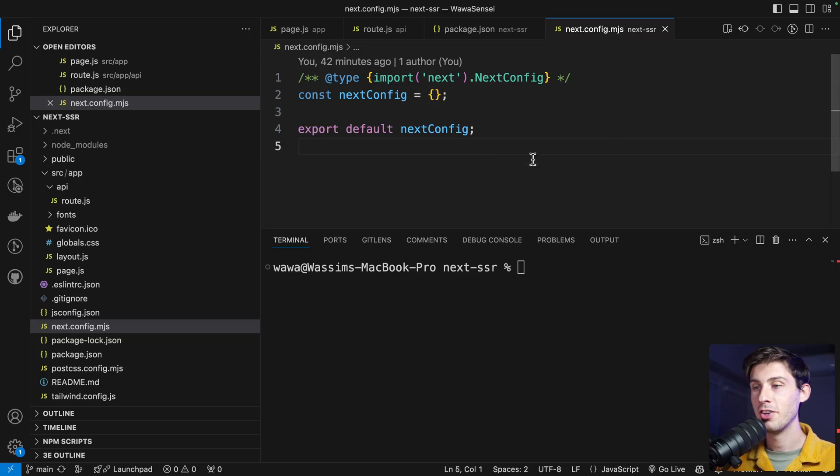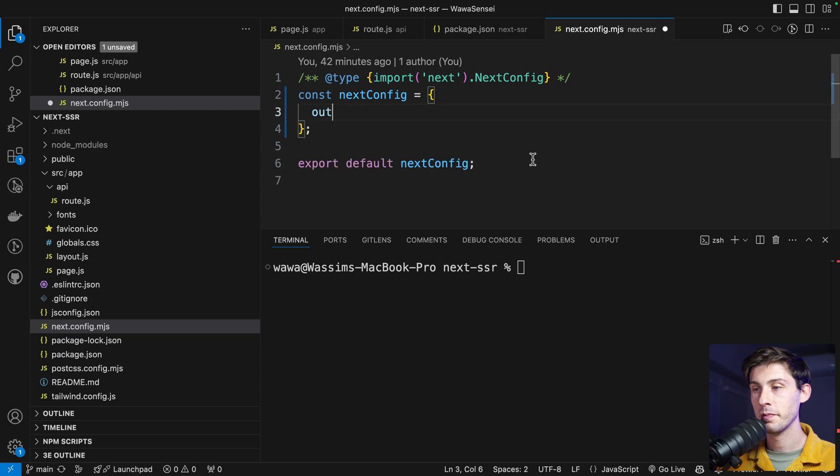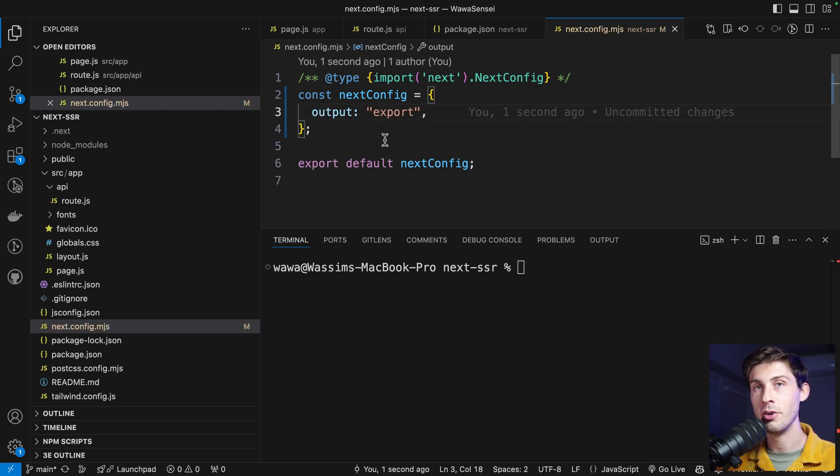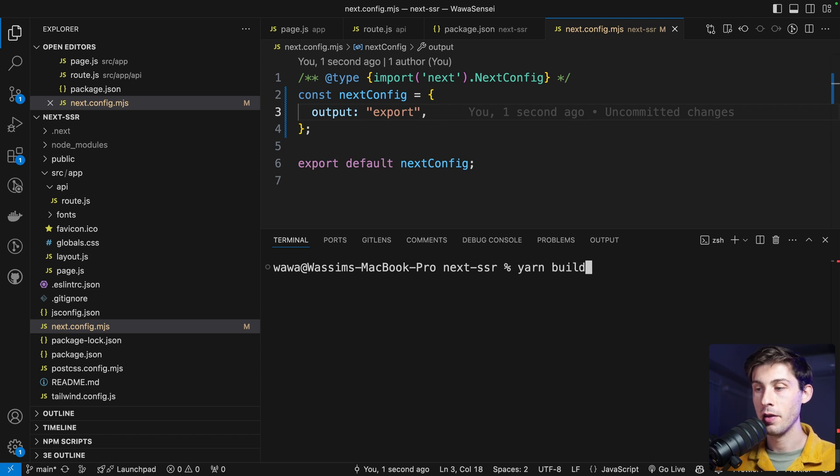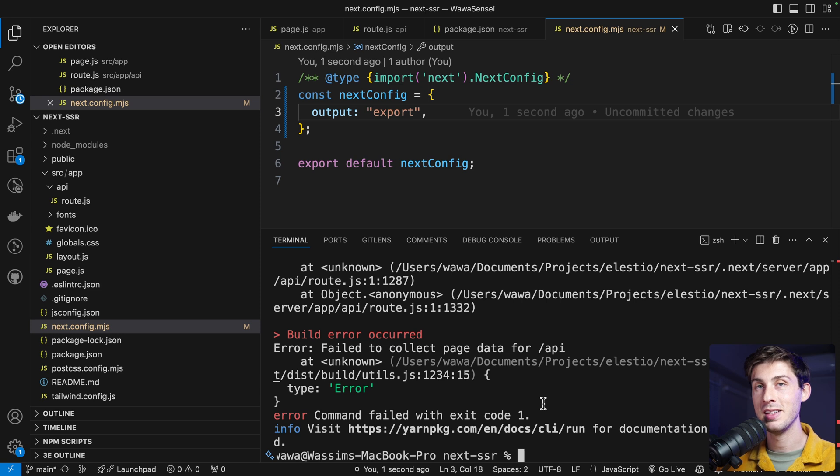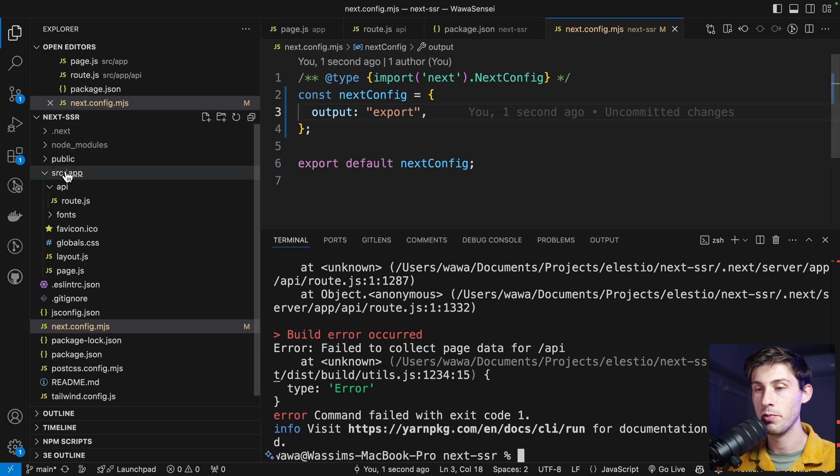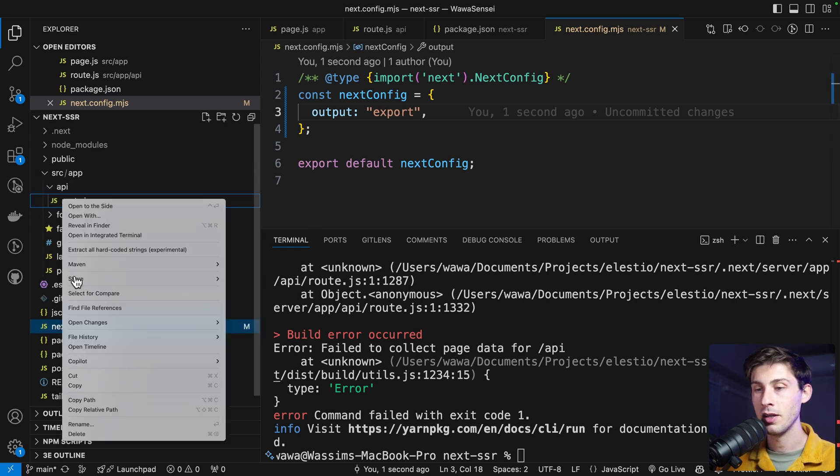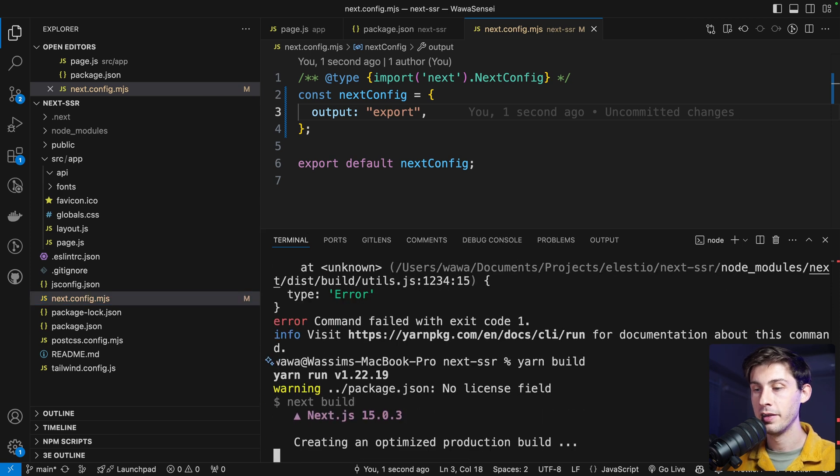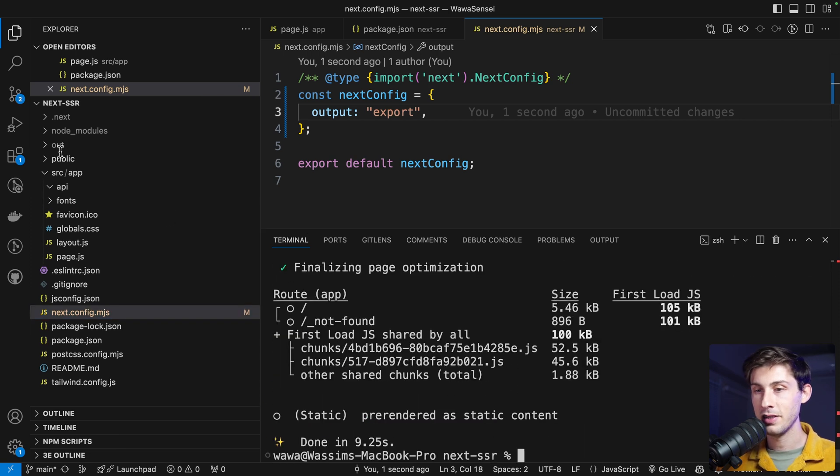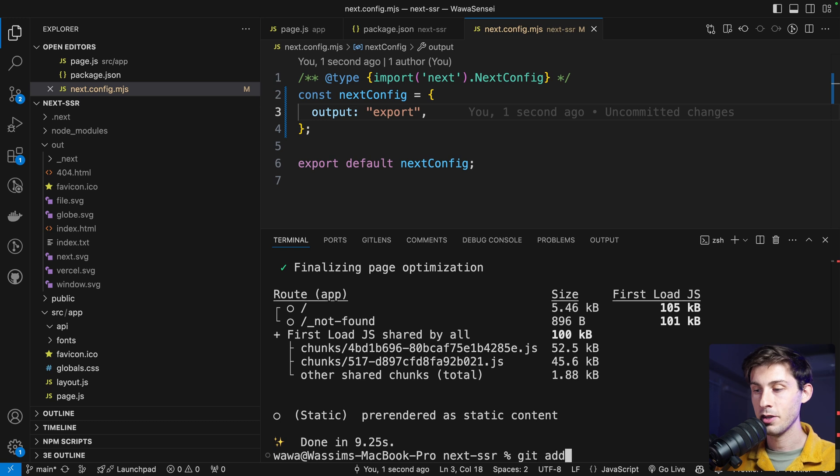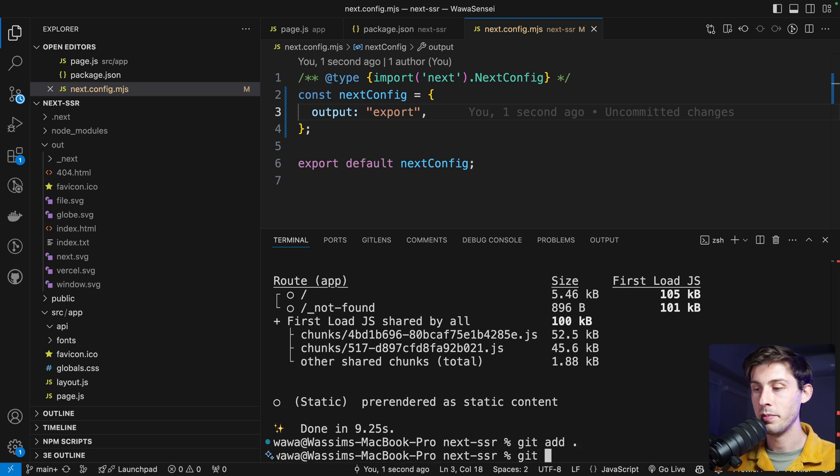In the config of our Next.js project, I need to add output export for static generation. Then we can try the build. But I'm getting an error because we have the API and it can't work with this current type of build. So we can get rid of it. Retry to build. And now it's successfully generated out folder. So let's commit this update.